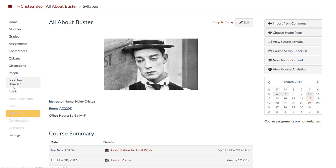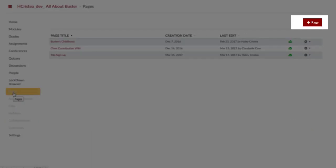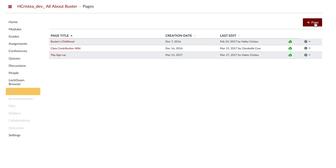To set up a wiki page, go to Pages and click Add Page, just as you would to add instructional content pages to a course.